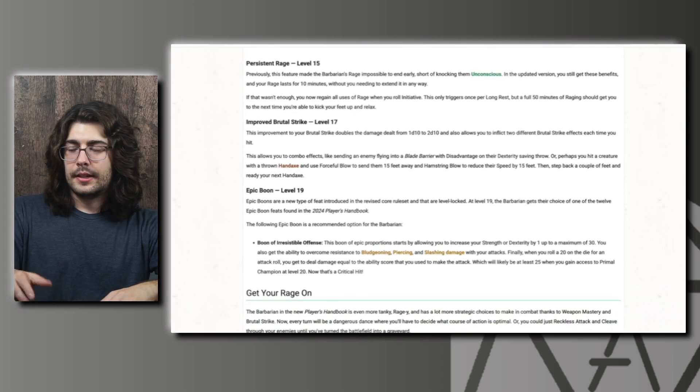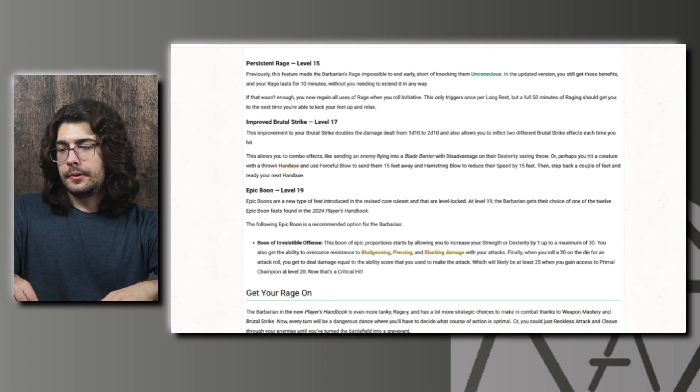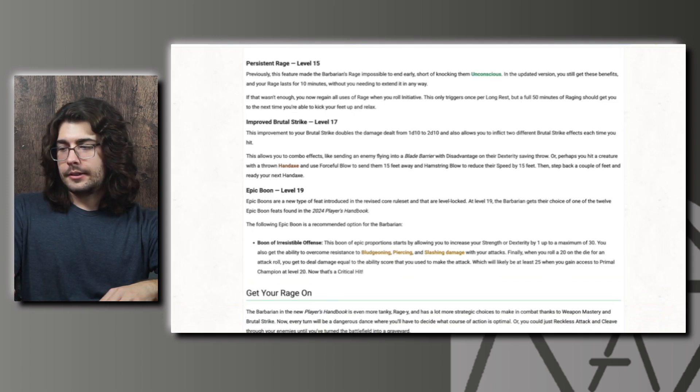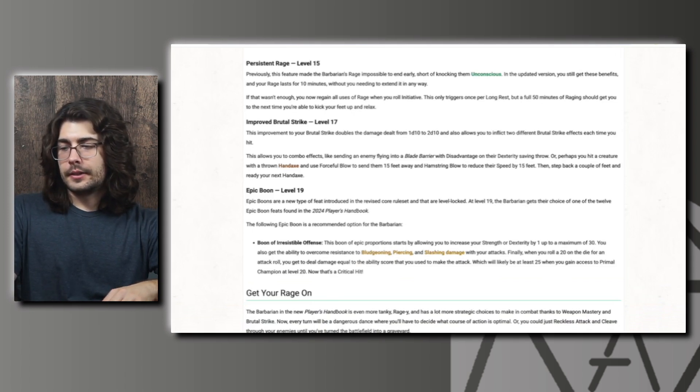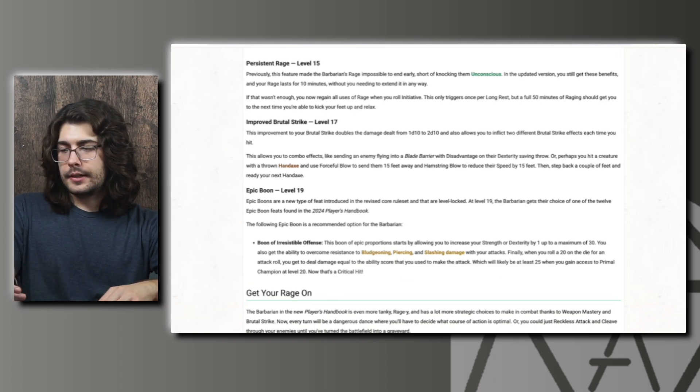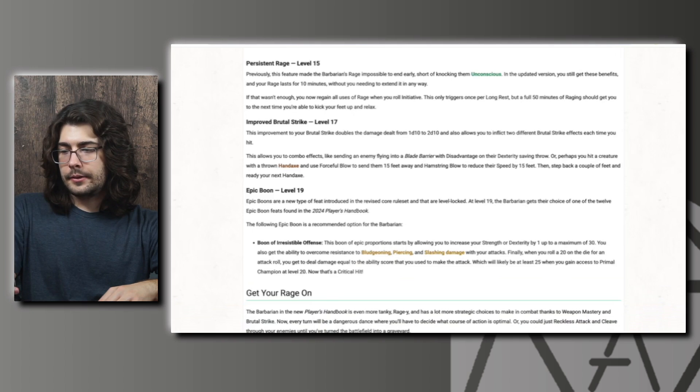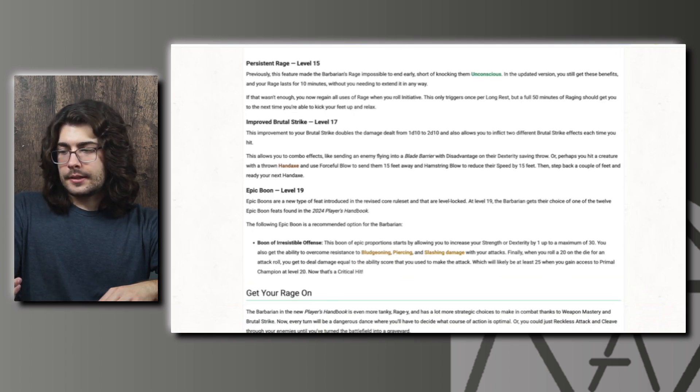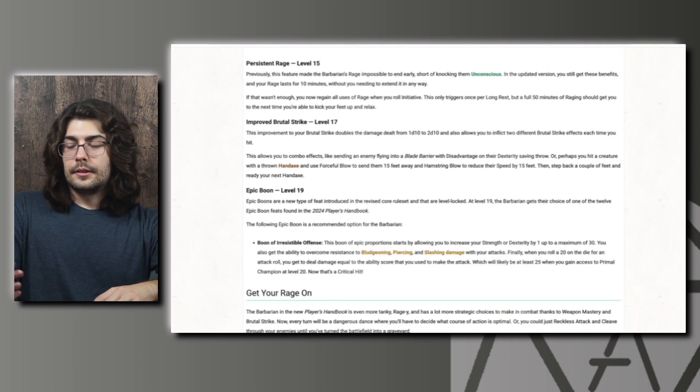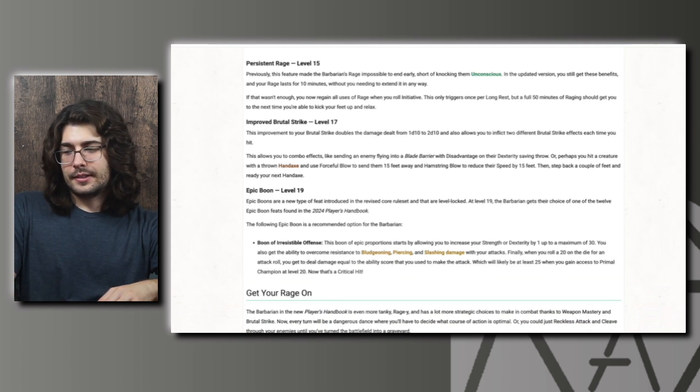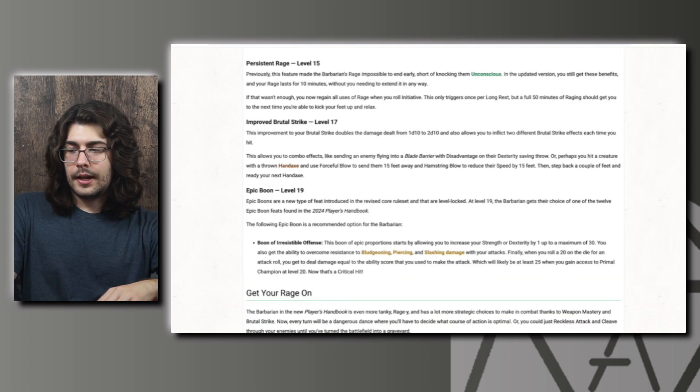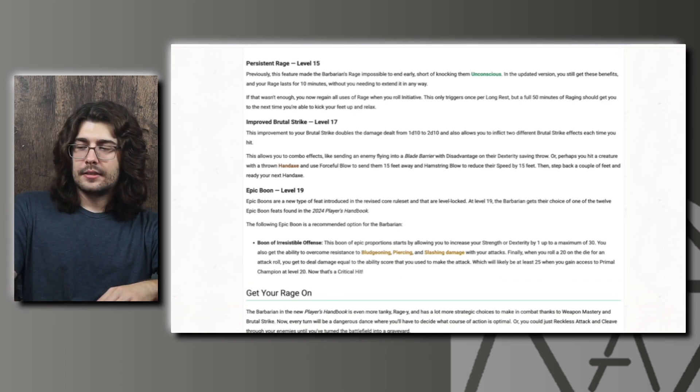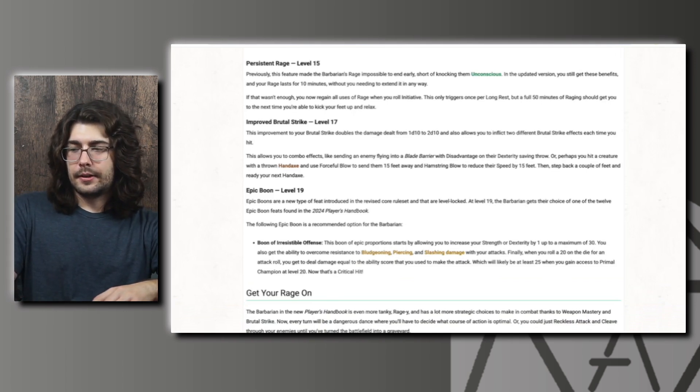And then lastly here at level 19, just like everybody else, we get the epic boon. And the boon they're showing here is the boon of irresistible offense. It boosts your strength or dexterity by one. And you also get the ability to overcome resistance to bludgeoning, piercing and slashing damage with your attacks. And then when you roll a 20 on the die for an attack roll, you get to deal damage equal to the ability score that you use to make the attack, which will likely be at least a 25 when you get access to Primal Champion at level 20. So it looks like Primal Champion stayed the same. So yeah, with this and Primal Champion on critical hits, you could add a 25, which is like a slightly better brutal critical.